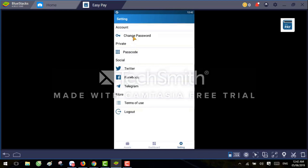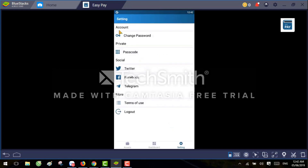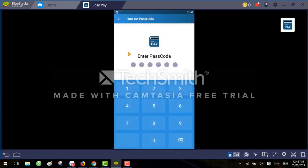If you go to settings and want to change your password, you can do so by clicking the settings button. You have to give your current password and the new password. It's very easy — even a normal person can understand how to use this application. This is one of the best applications for storing cryptocurrencies. Once you enter the new password, the password is changed. There is also a passcode option.